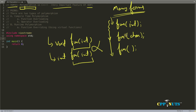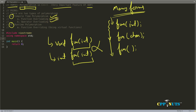That was the basic understanding of many forms, or polymorphism, in C++ and object oriented programming. There are two types: compile time polymorphism and runtime polymorphism. Function overloading and operator overloading are forms of compile time polymorphism.